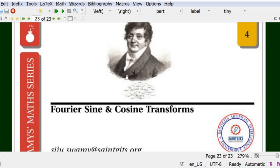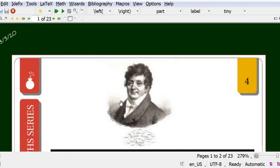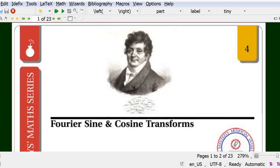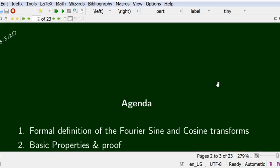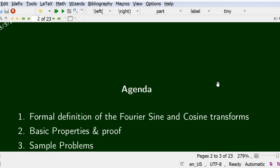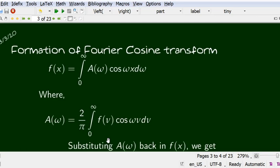Welcome to this session. In this session we are going to see what is Fourier sine and cosine transforms. The Fourier sine and cosine transforms are derived from the Fourier cosine and sine integral representation. We will derive the transforms, discuss basic properties and proofs, and finally practice some sample problems.